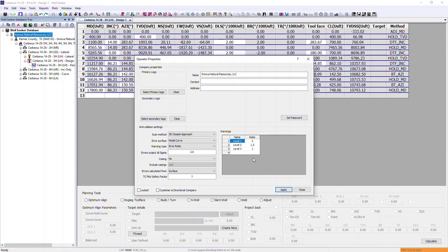Everything in here is editable — you can change the warning name and also change the value of the ratio. As a standard within the software, we have ratios of 2, 1.5, and 1 for these warning levels, but as a user you can manually change these if you wish.